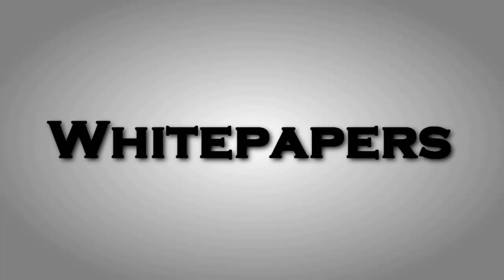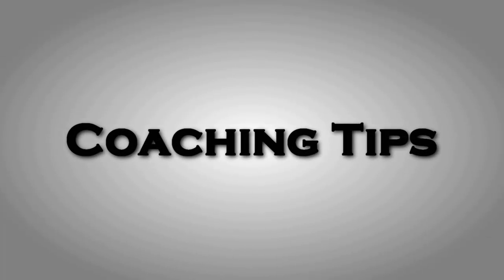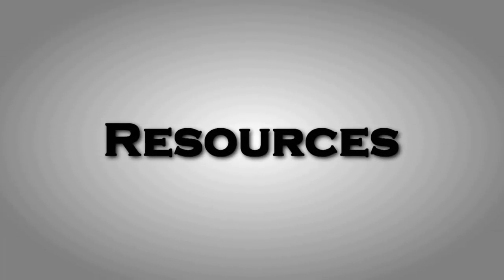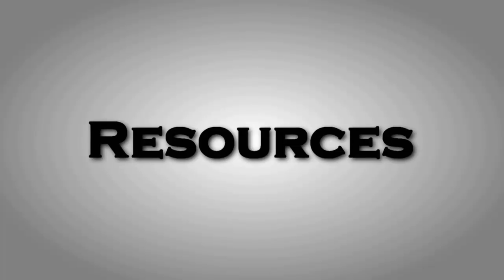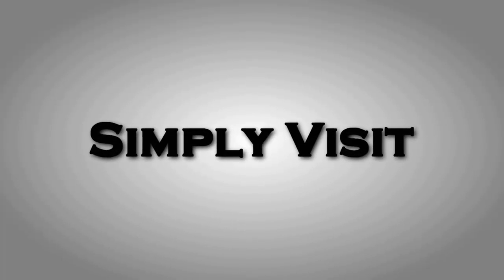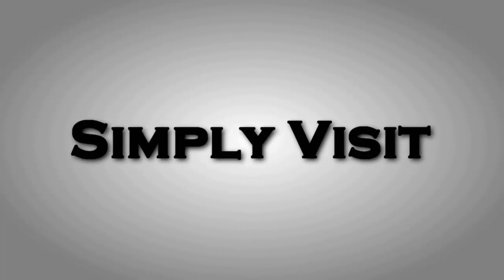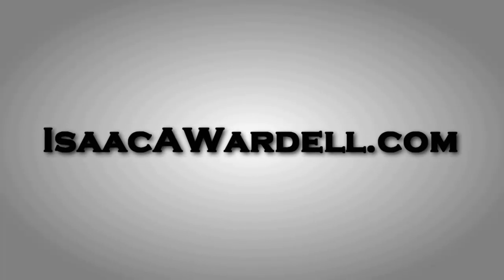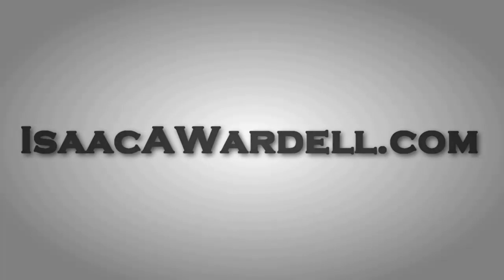IsaacWardell.com. All you have to do is head on over there, put your name and email in the opt-in form. I'll send you an email with a private link to where those resources are hosted at. I look forward to seeing you over there.